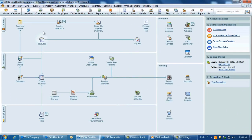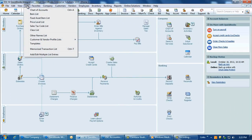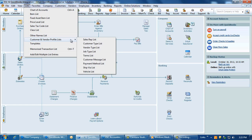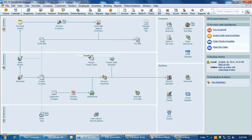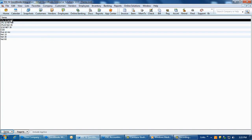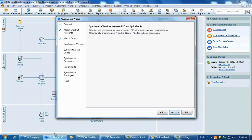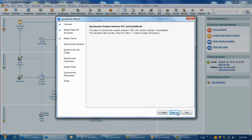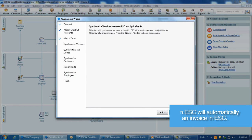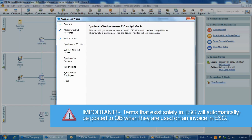You can update terms in QuickBooks by going to Lists, Customer and Vendor Profile Lists, Terms List. After you have made the modification, if necessary, click Refresh. Once all terms are matched, click Next in the QuickBooks wizard. Note, terms that exist solely in ESC will automatically be posted to QuickBooks when they are used on an invoice in ESC.